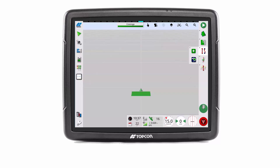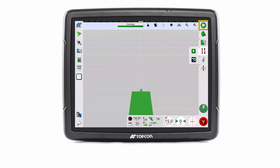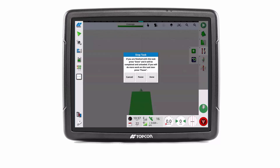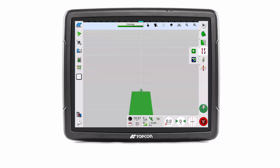A task can be stopped at any time by pressing the task button. A stop task message is presented for the user to select whether to cancel, resume, pause to return to the task later, or end to complete the task. In this example I have selected to pause the task. Pressing the task button again will then resume the task.